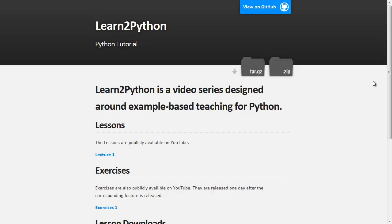Before we get into the neat and interesting stuff, I want to talk about the structure of how these lessons are going to work. This is the Learn to Python main page, and you can find this page at learntodo.github.com/learntopython. I'll have this URL in the YouTube description below, so you don't have to write it down. If you like this series, bookmark this page because all the lectures, exercises, and homework will be here, updated as I put them up.